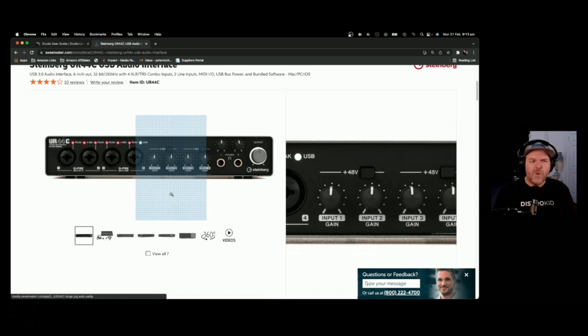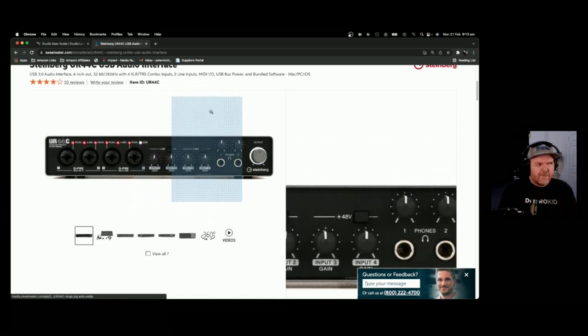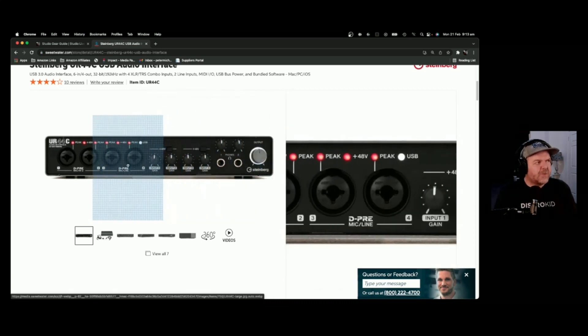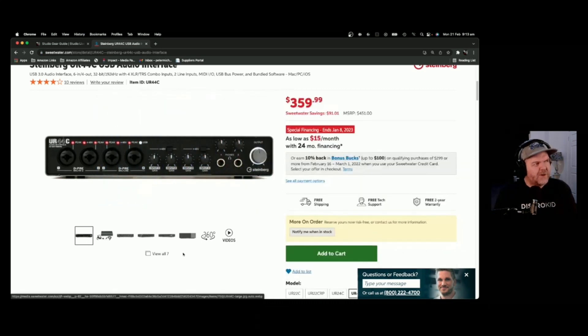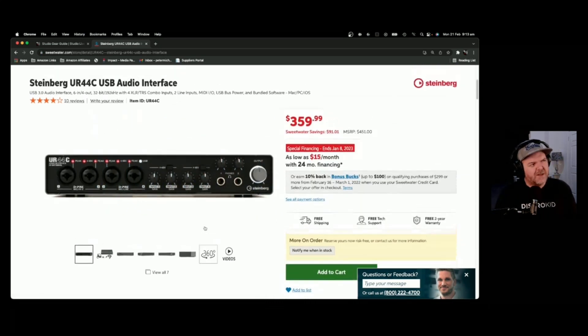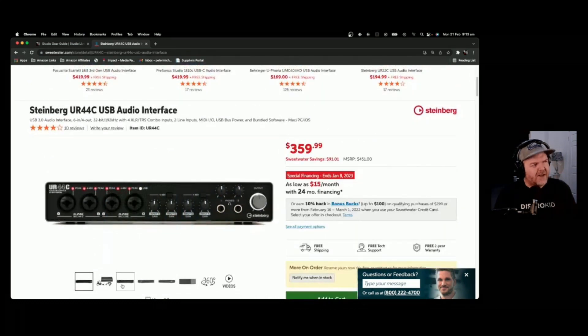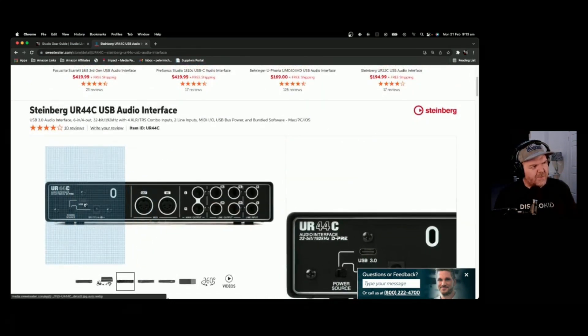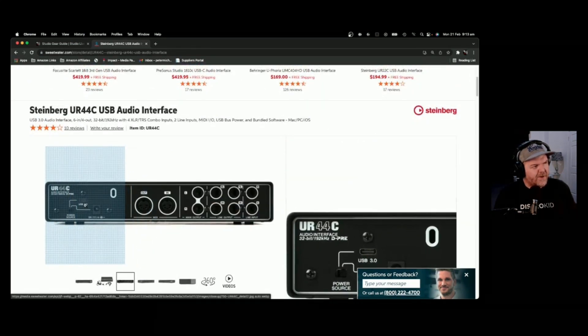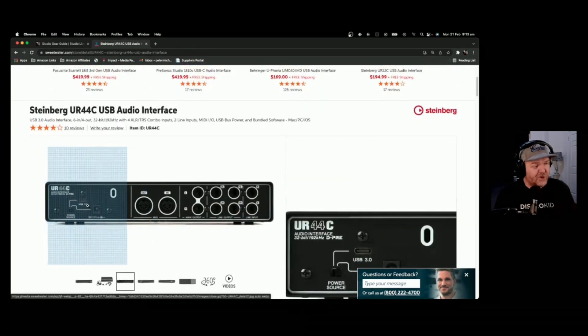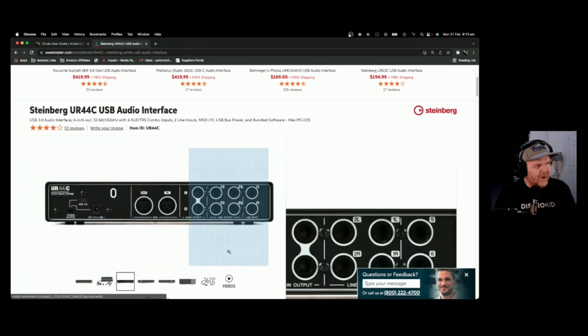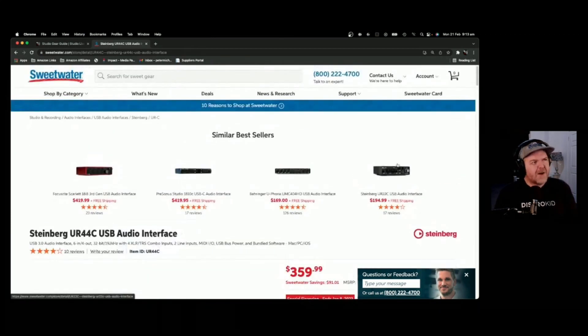Now, I own the UR44, the older variant of this. This one just adds a few additional features and is updated to USB-C, as opposed to USB 2 that the old one was running on. So that's my recommendation.